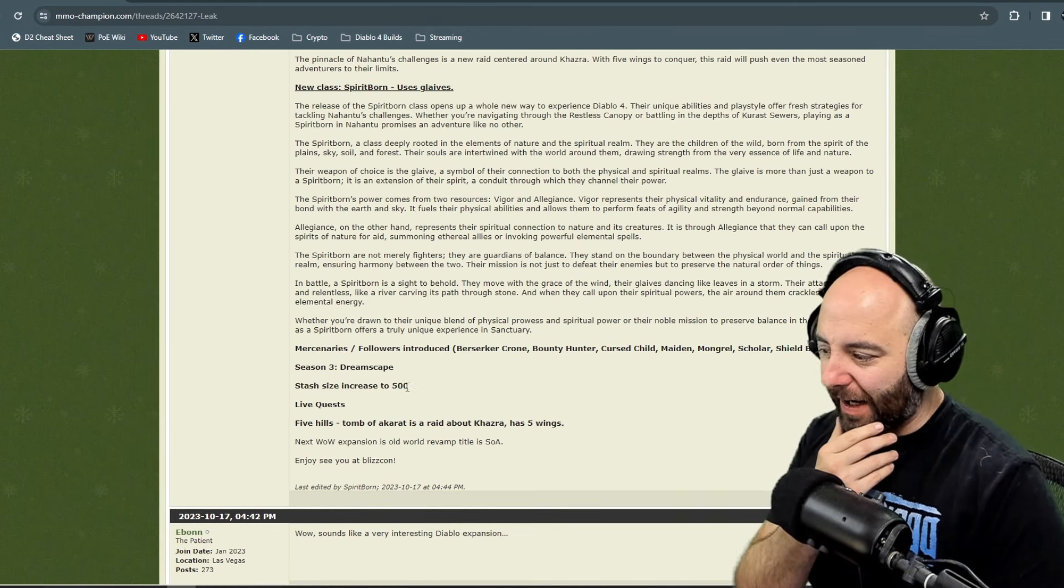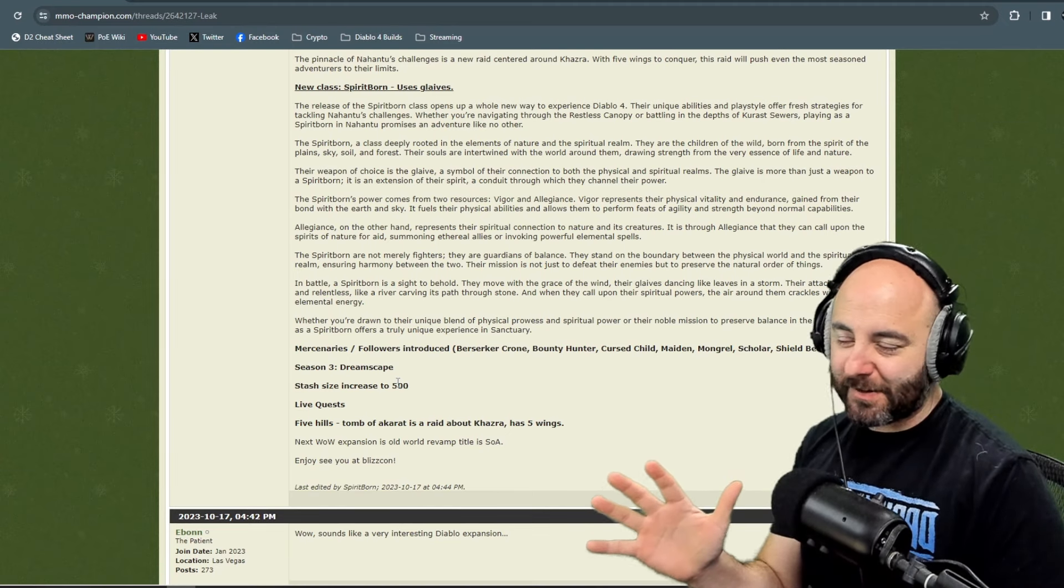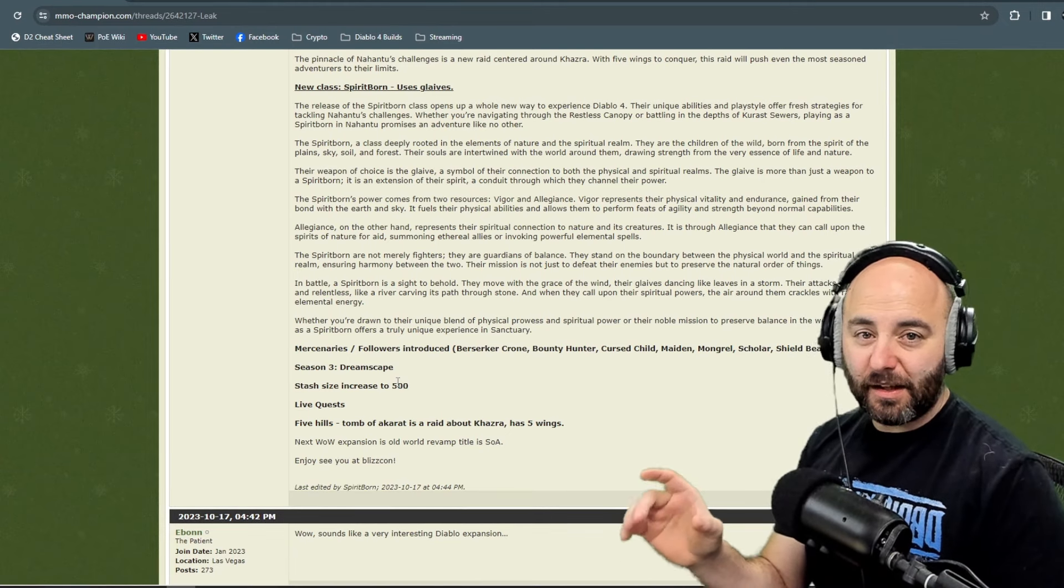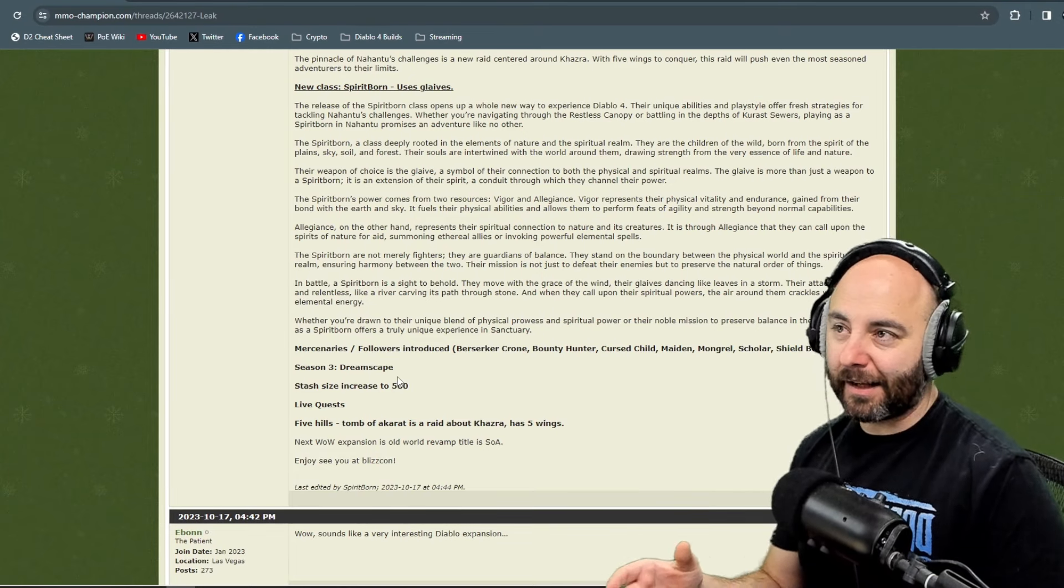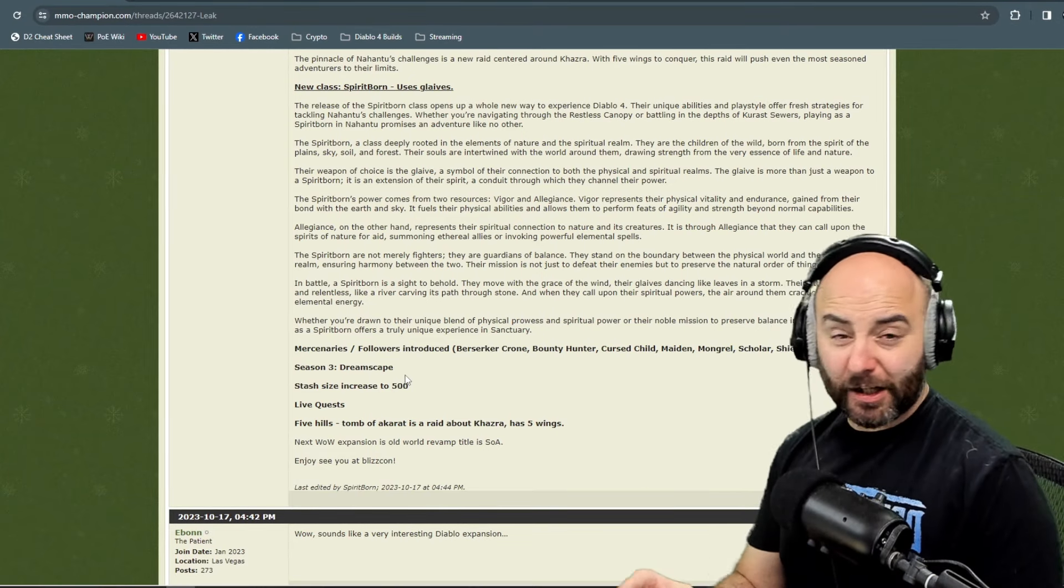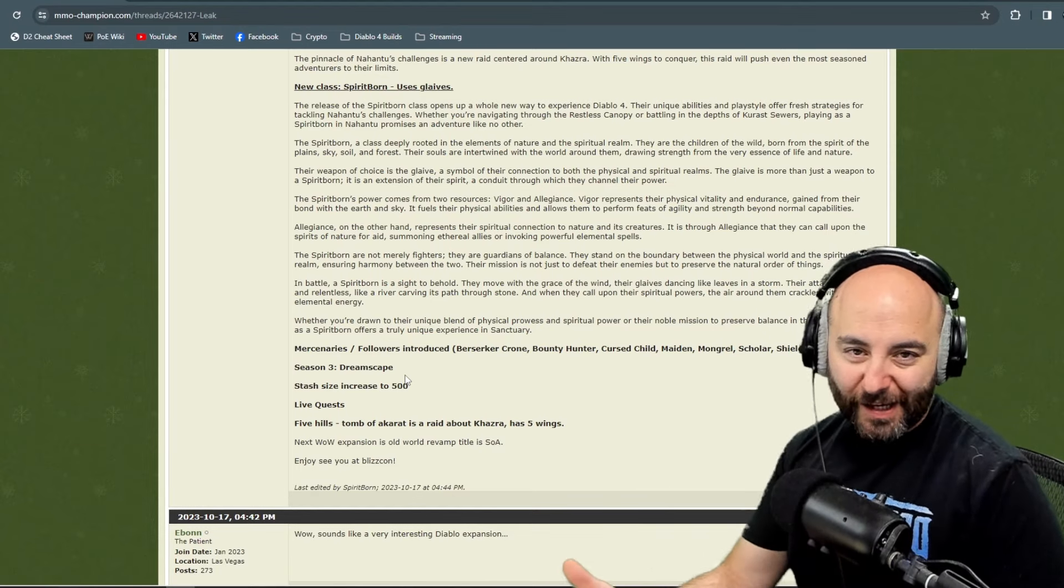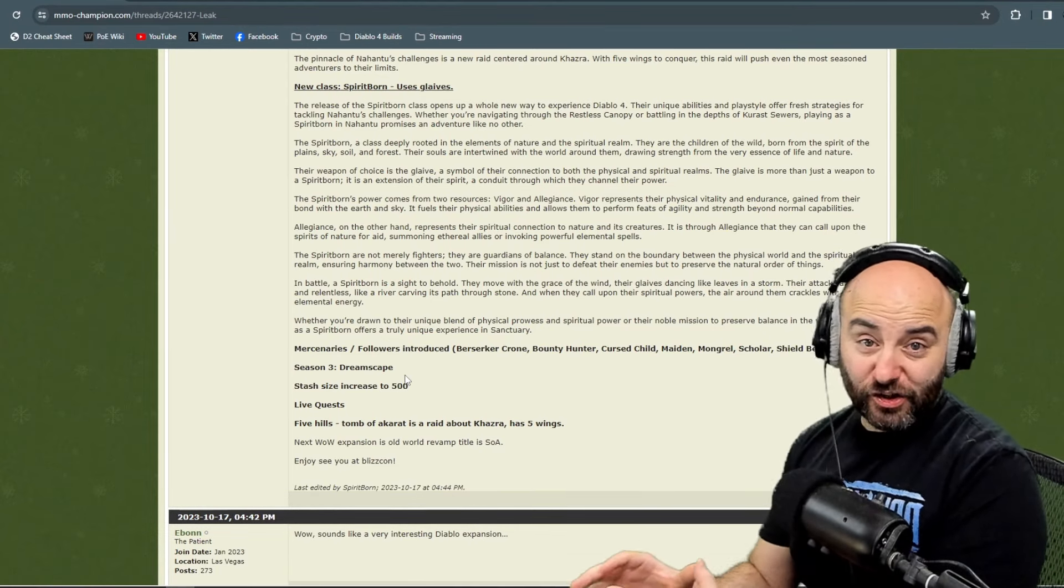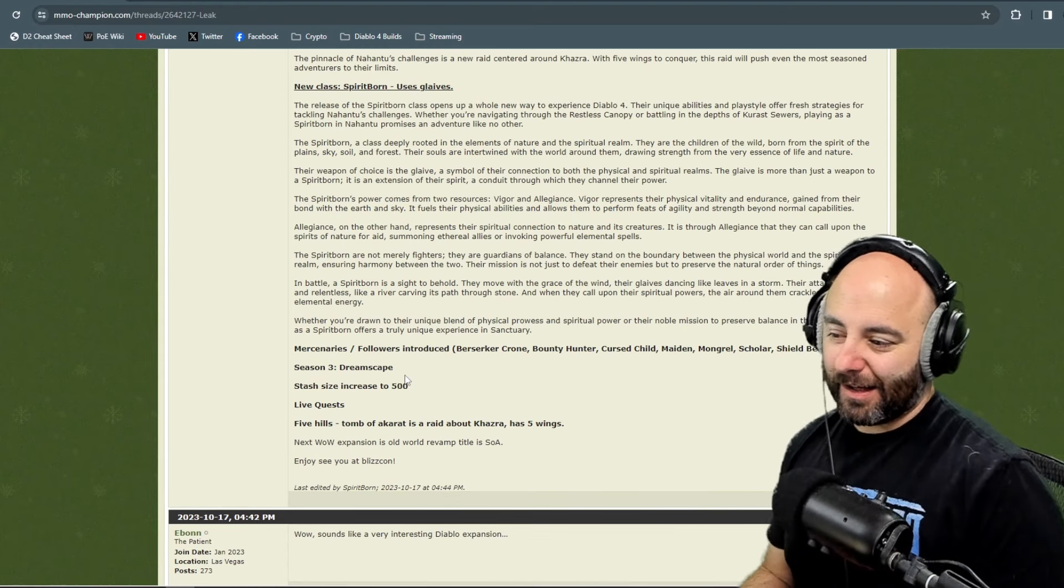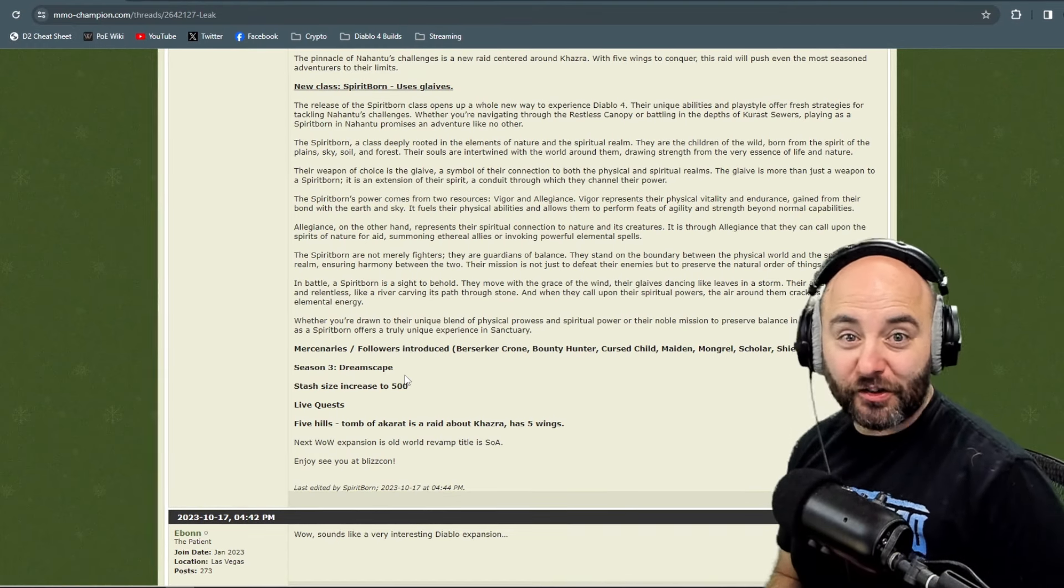There's going to be a stash size increase to 500. If math serves correctly, there's five tabs in the game now at 50 inventory pieces per tab, so 250. They're doubling that. Also keep in mind they're updating the Codex of Power, so as you find legendary aspects, that all goes through the Codex of Power now.